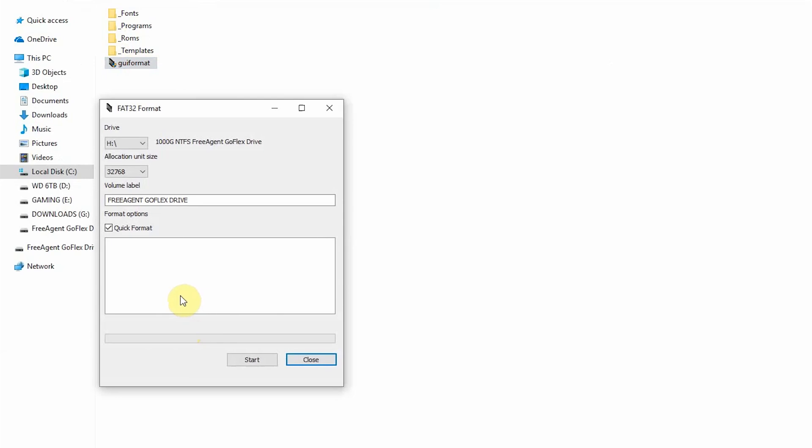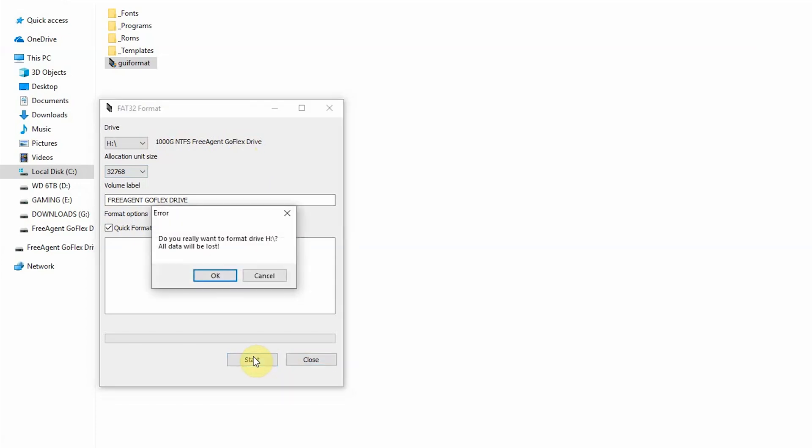So here it is. We've opened the program. It's already automatically identified the external hard drive, and now all you really want to do is click start. Just leave everything the way it is and click start. Then hit OK.